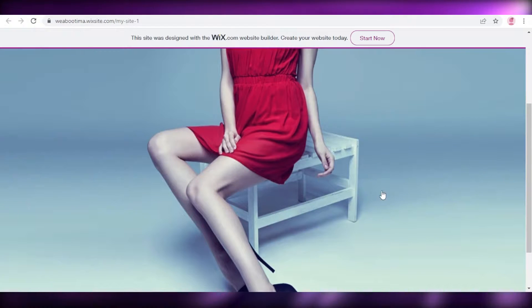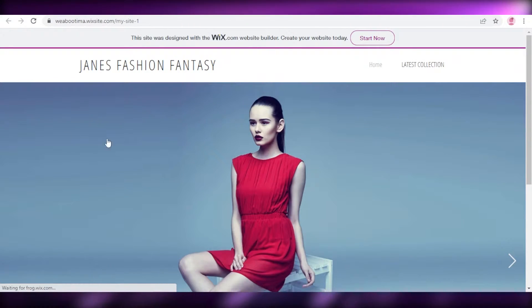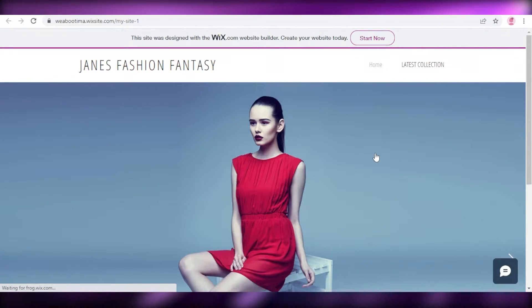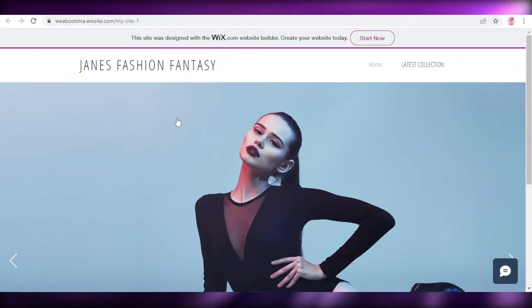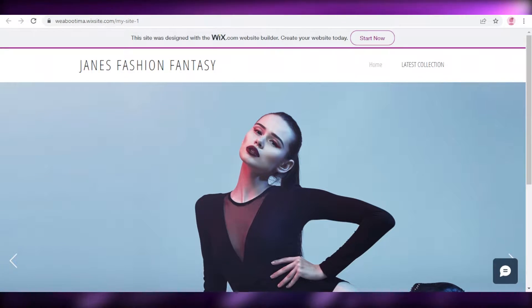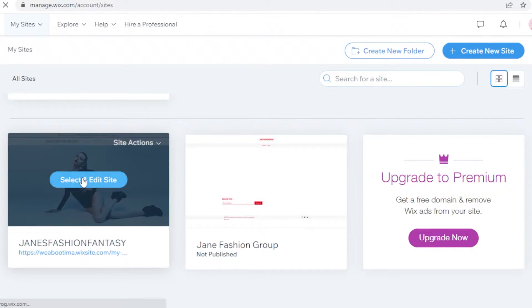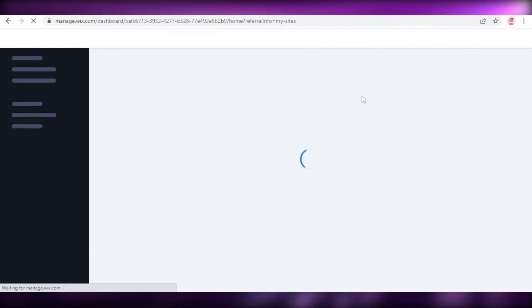Once I open it up there's nothing there. What I want to do is have a welcome form displayed every time someone visits the website. To do that, I'm going to click on 'Edit Site' and take you step by step on how to set up a standard form on Wix. Clicking 'Edit Site' will open up the dashboard for the website.